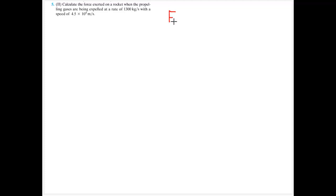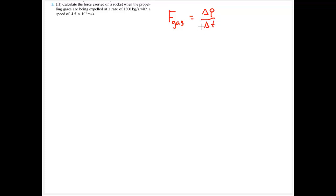These are the solved lecture problems for chapter 7. I'm given a lot of information about the gas, and the first step to this problem is to solve for the force of the gas. I know that's going to be related to a change in momentum over a change in time using the impulse concept.